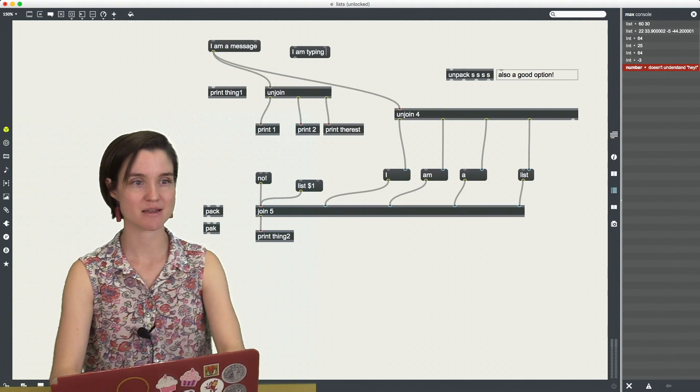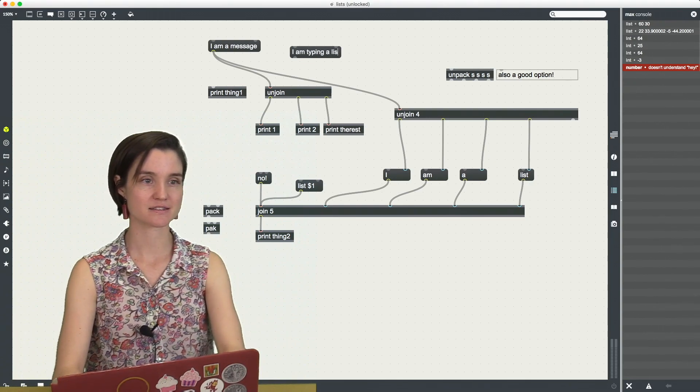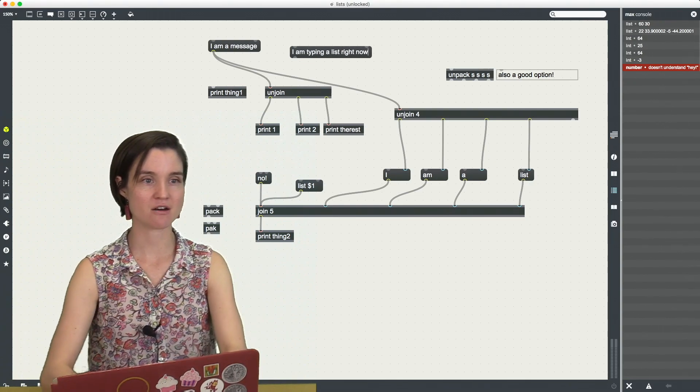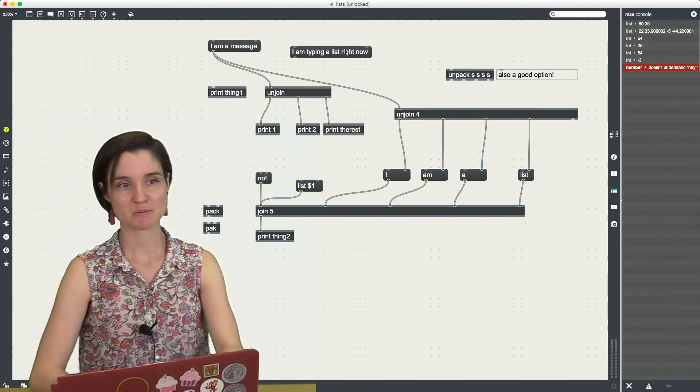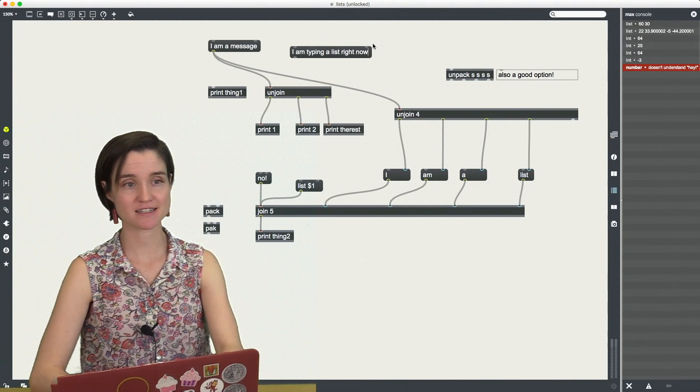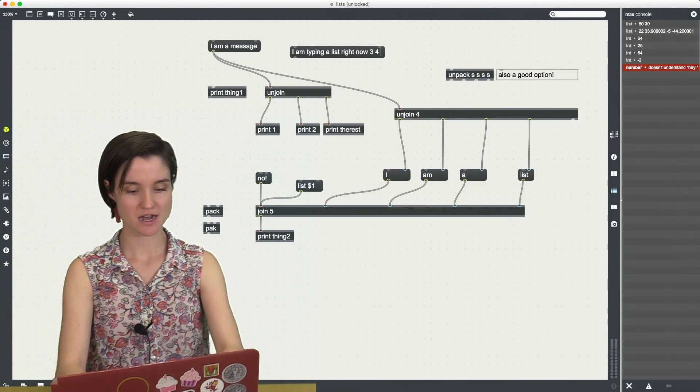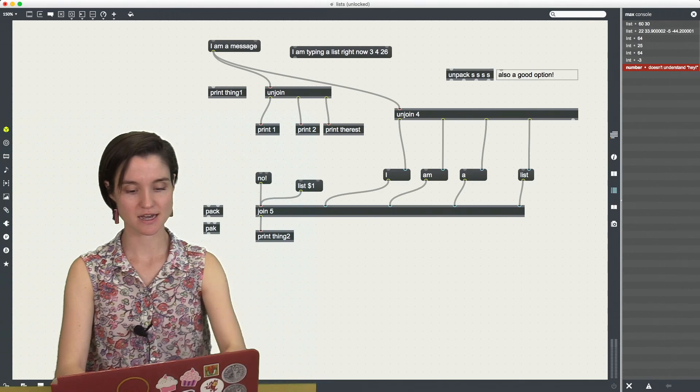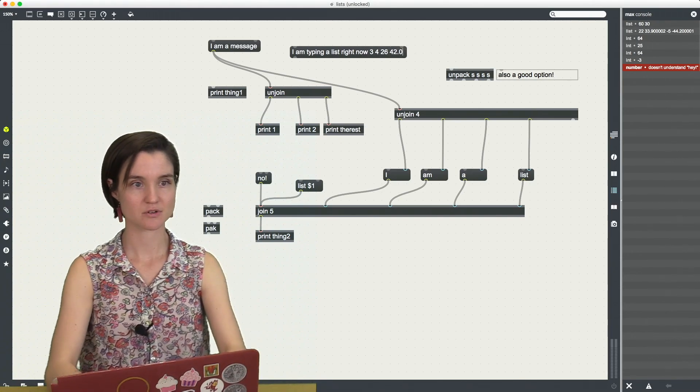I am typing a list right now. Space, spaces, just like a sentence. I could put numbers in here. I could just type them in.